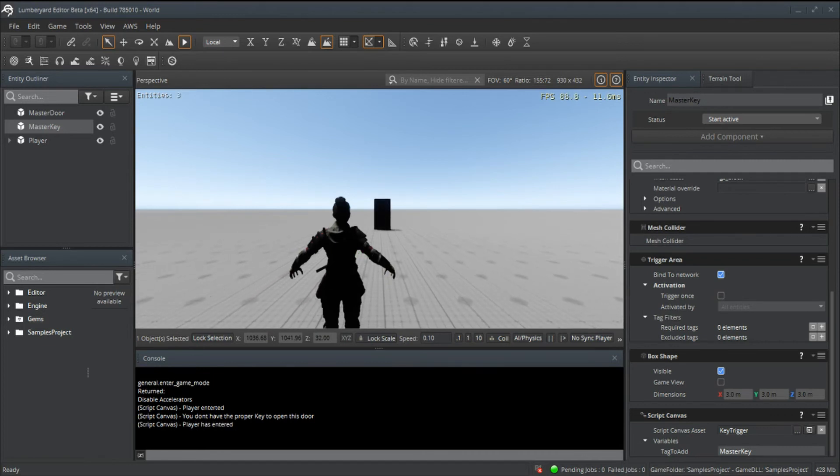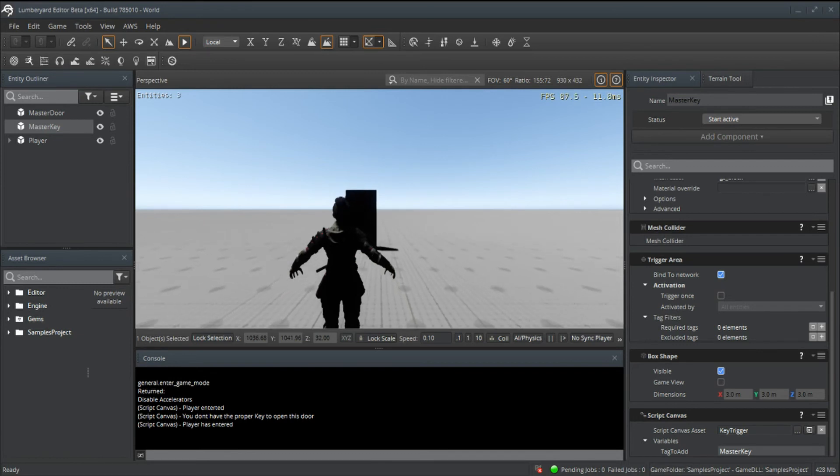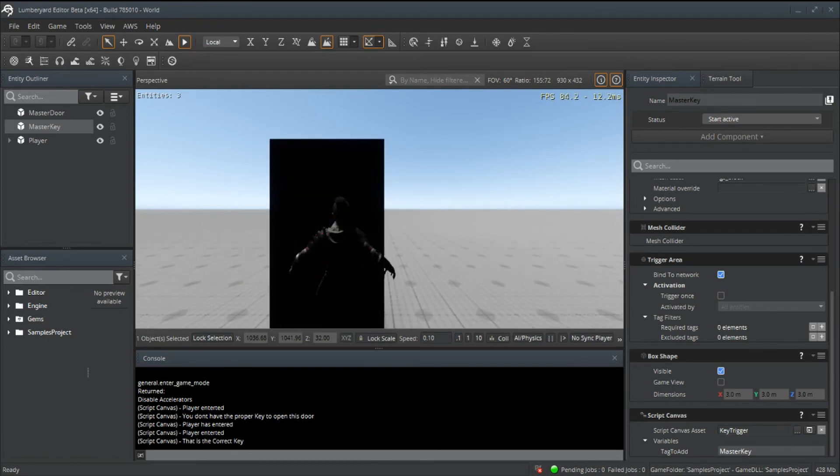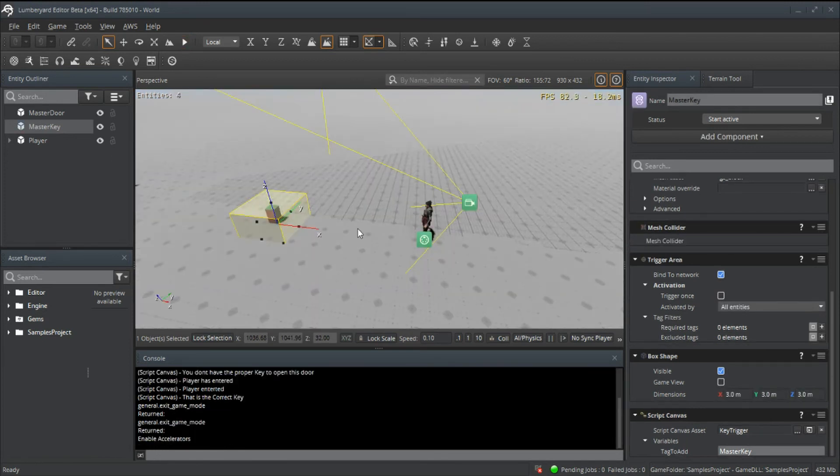Let's go ahead and pick up the key, which should delete once we enter the trigger area. Player entered the trigger area of the key. Now if we go back to the door, you can see it says this is the correct key.